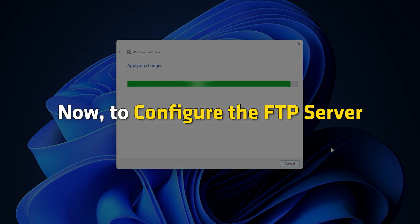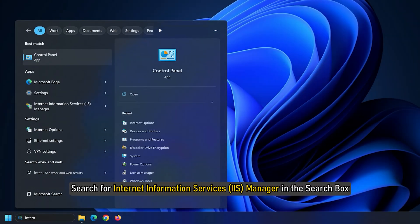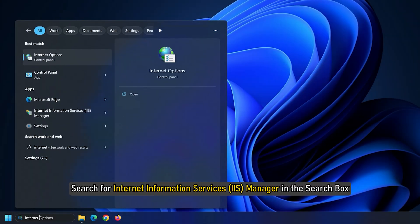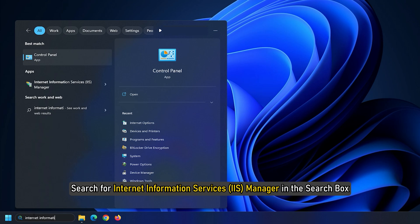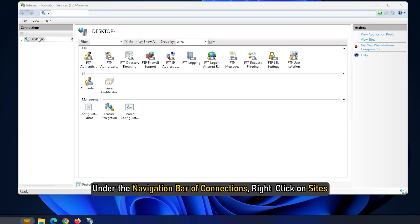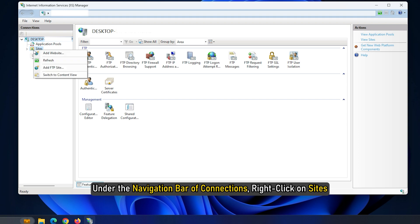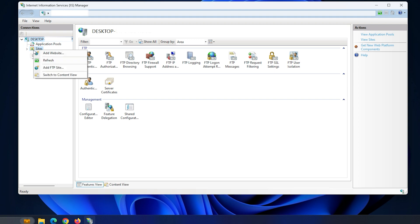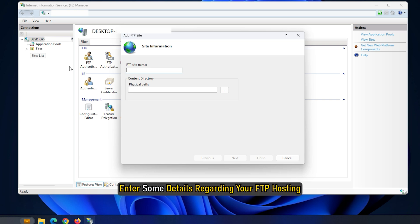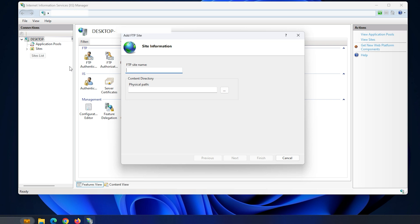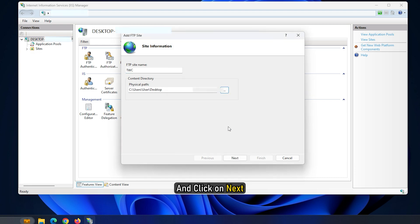Now, to configure the FTP server, search for Internet Information Services Manager in the search box. Under the navigation bar of connections, right-click on Sites. Then select Add FTP Site. A new window will open where you need to enter some details regarding your FTP hosting. Enter the details and click Next.